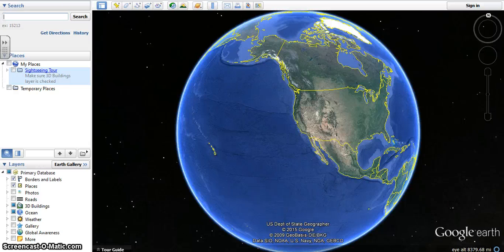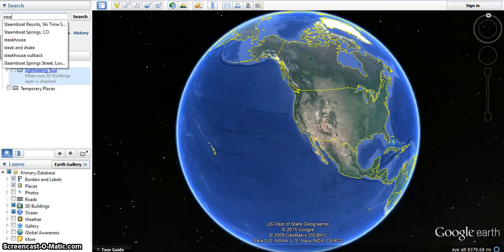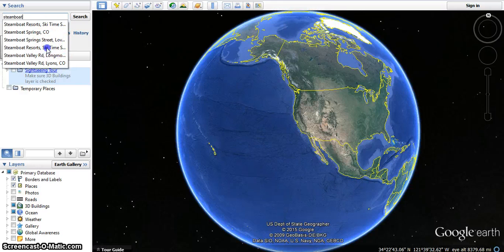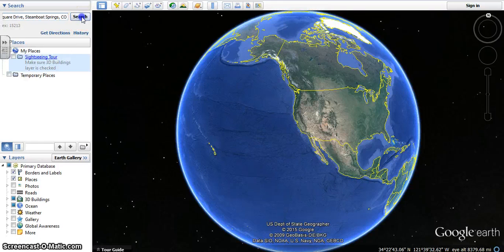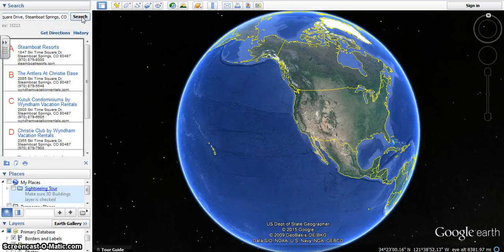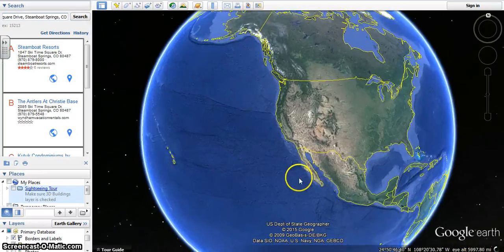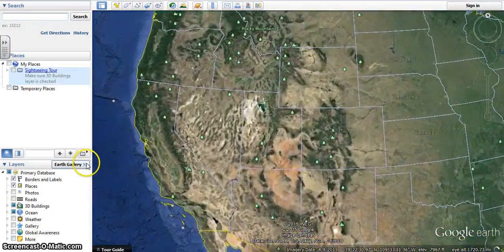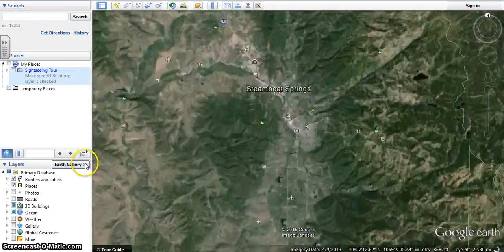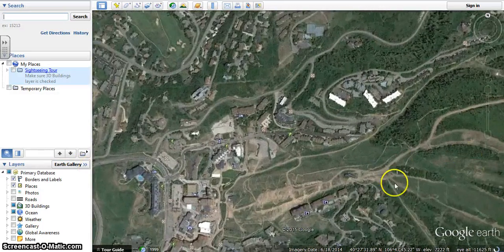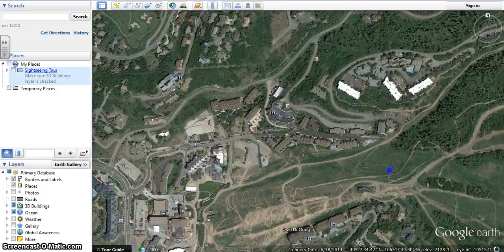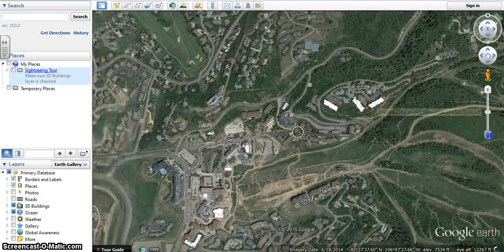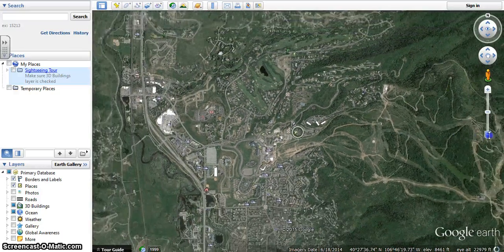Go ahead and decide on a landmass or a body of water. I'm going to do Steamboat Ski Resort. If I search that, it'll zoom in and bring me to the resort. What I want to do is approximate the area of the resort by using triangles, so I'm going to zoom out to get a full picture.